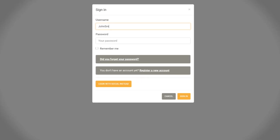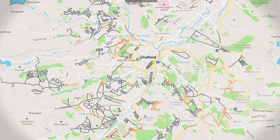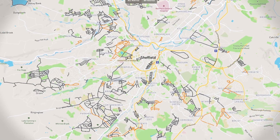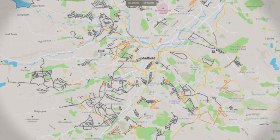If at any point you get a prompt to install the app, we recommend accepting this if you're using your phone but dismiss this if you are using your computer. That's the tricky bit all done. Now you're in and ready to get started.